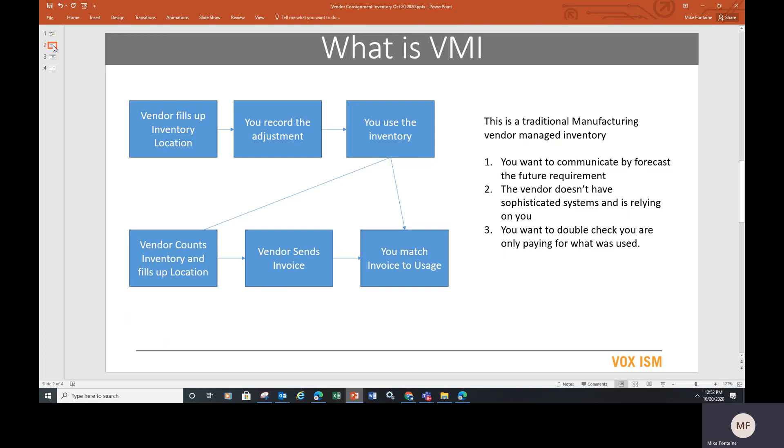The overall concept of Vendor Managed Inventory is that you don't pay for the product until you use it. It's a rather complicated system in which we want to keep track of what inventory we have on hand, but we don't want to own it.